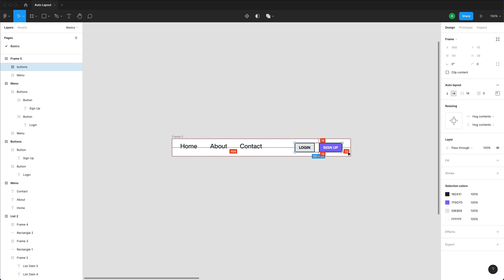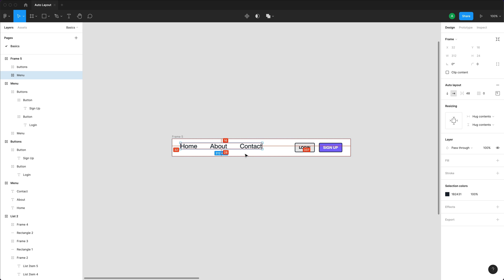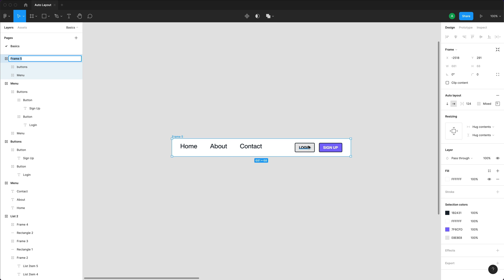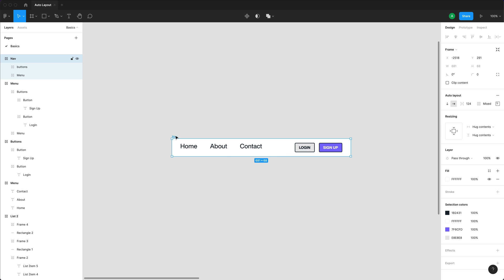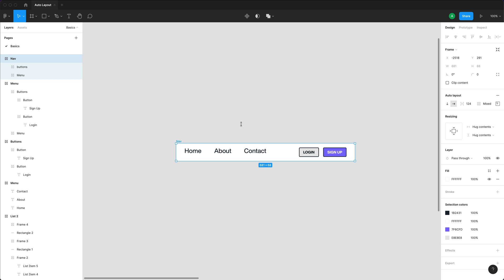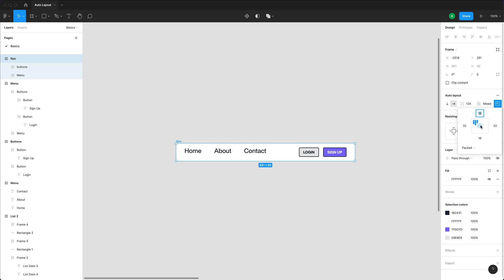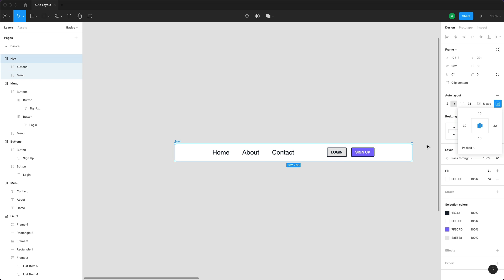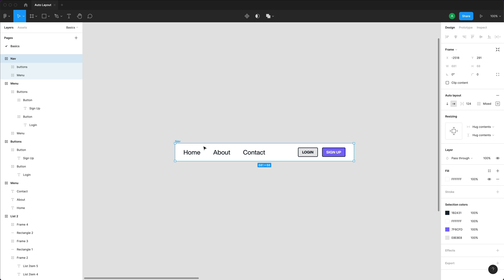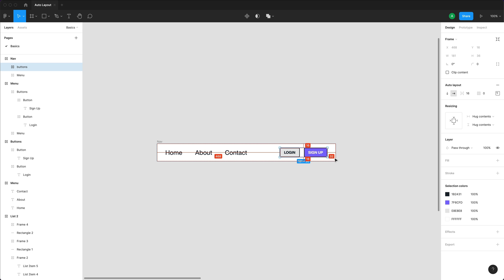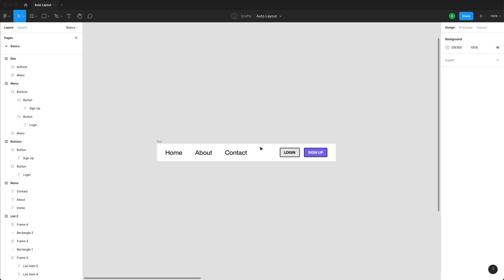The 16 calculates from the largest item in the auto layout, which are the two buttons, and the 32 is from the text items. I'll rename this Nav and play around with it. I want a responsive nav so when I resize it, every item inside gets resized too, and I want everything center-aligned. To do that, I'll open the alignment and padding tool and make sure everything is center-aligned — so items stay centered to each other and the math happens automatically.